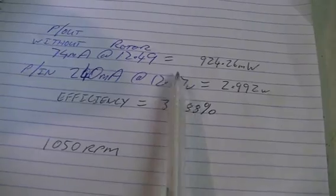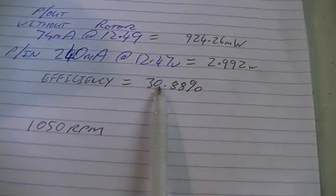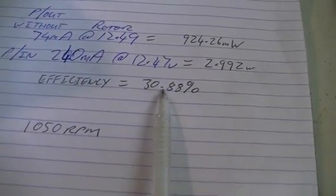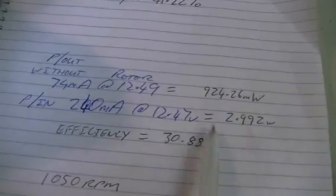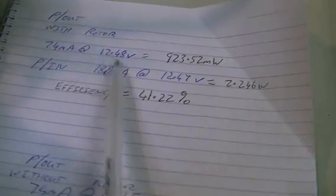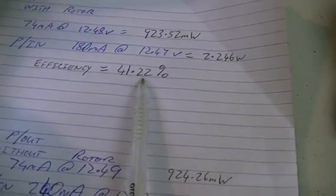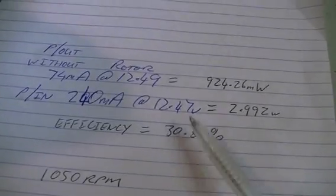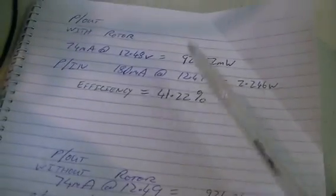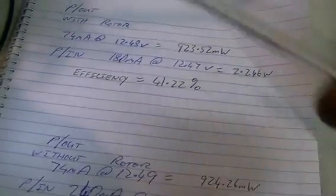And like I said, without the rotor, we had an efficiency of 30.88%. With the rotor and our spinning magnets, we had an efficiency of 41.22%. So over 10% more efficient with our spinning magnets.